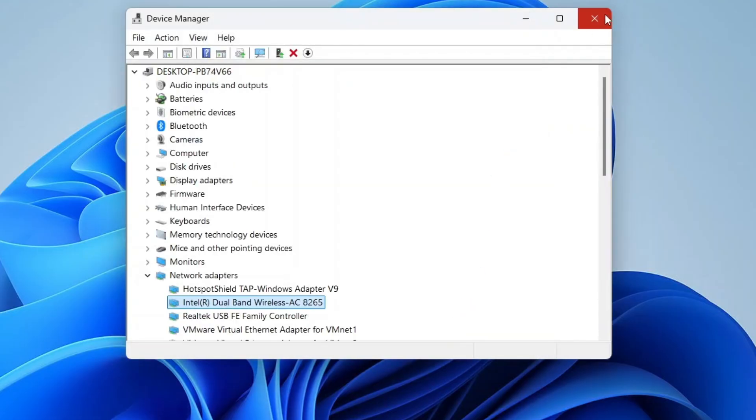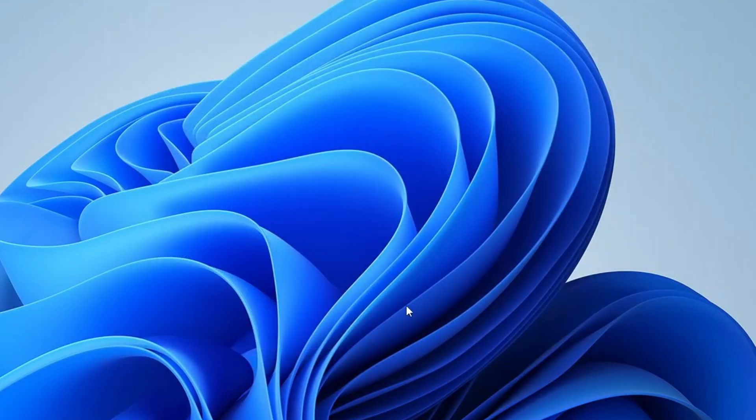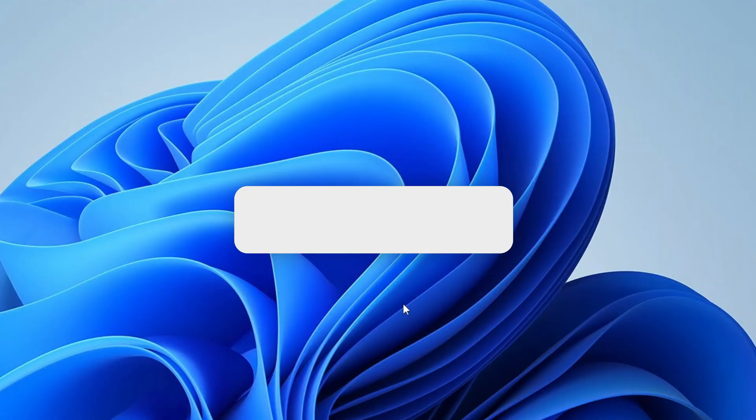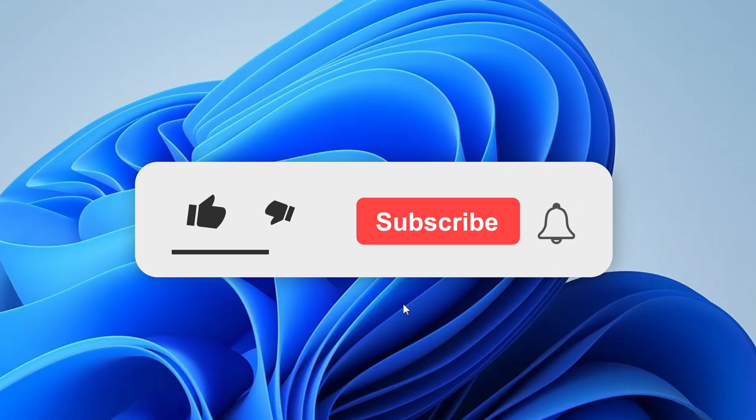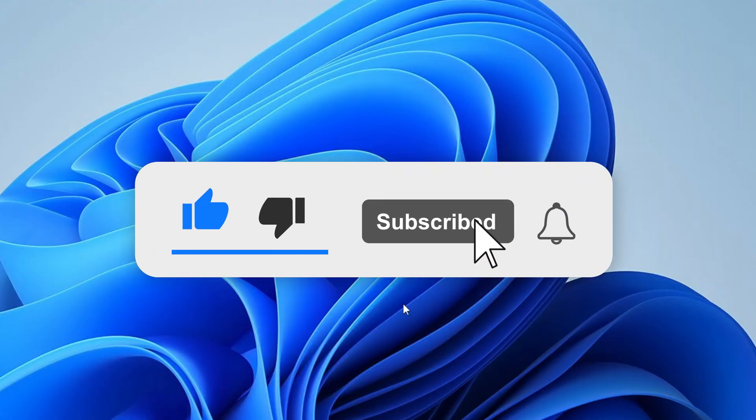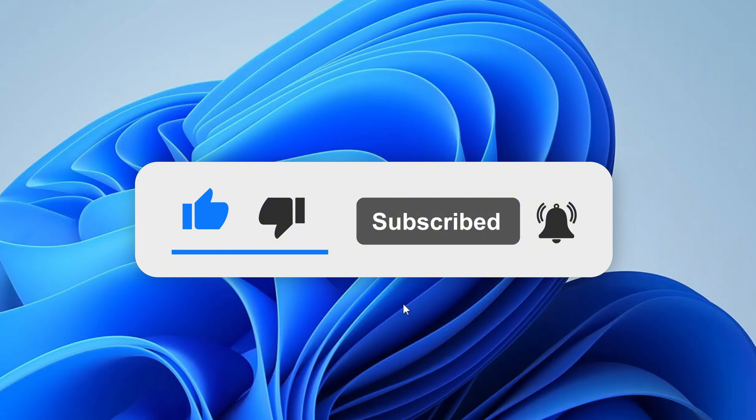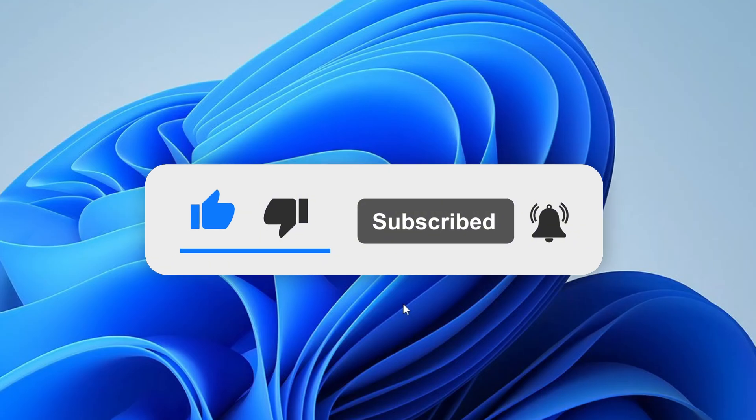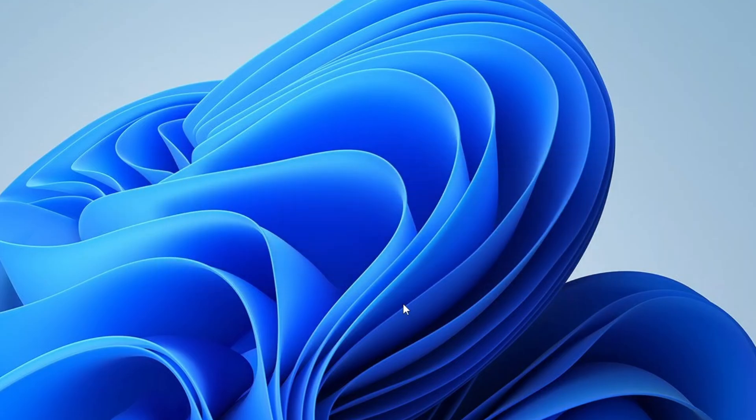I hope one of these methods worked for you. I'm confident that by following these steps you'll be able to fix the Wi-Fi issues on your HP or Dell laptop. If you found this video helpful, please consider subscribing to our channel and hitting the bell icon to stay updated. Also, don't forget to like, share and comment. Your support truly means a lot to us. Thanks for watching, and I'll see you in the next video.